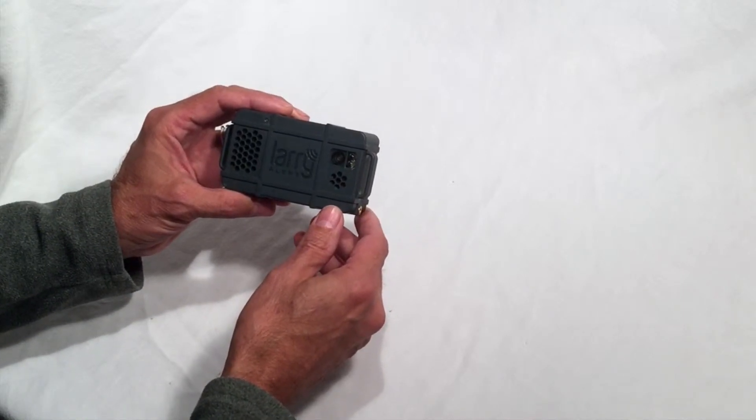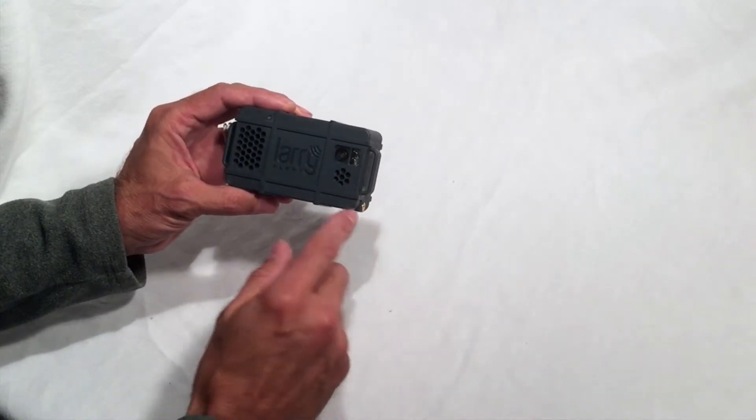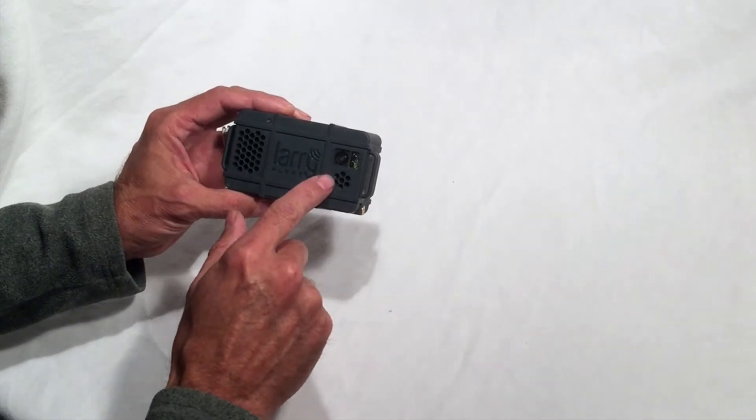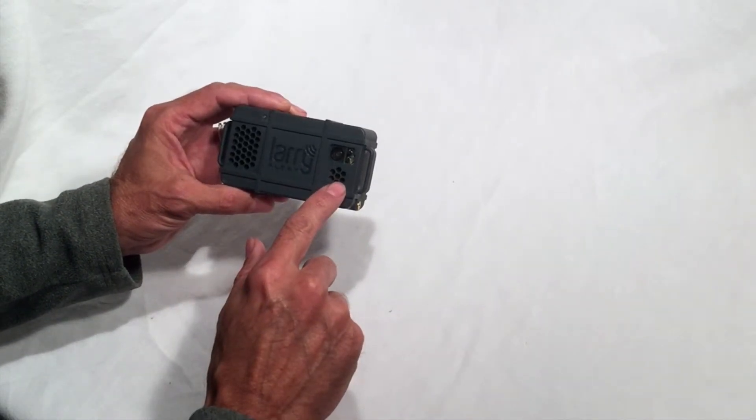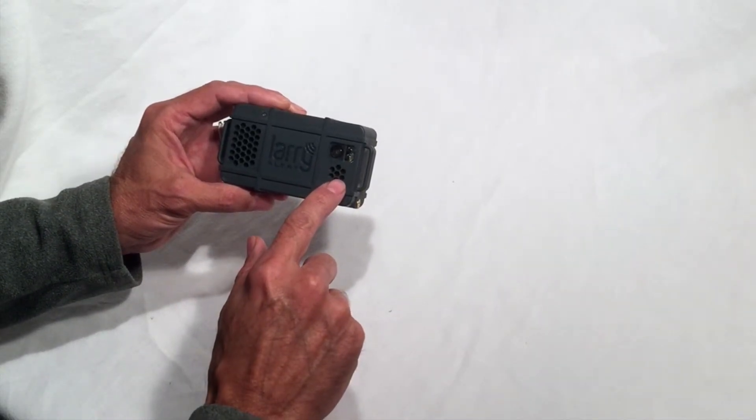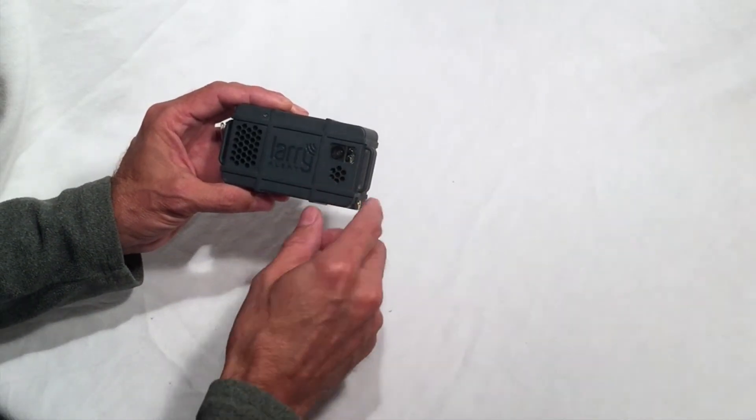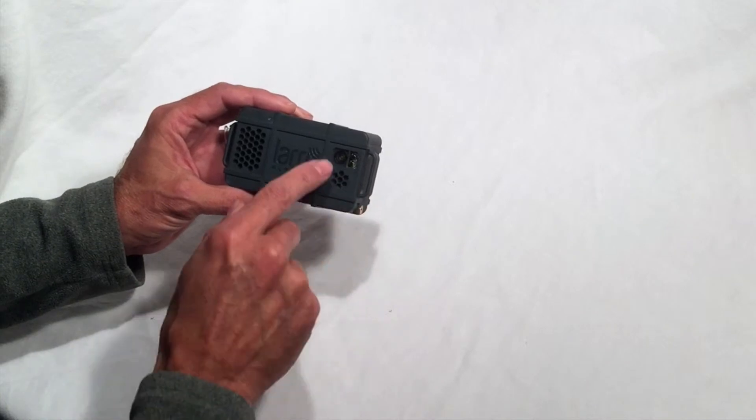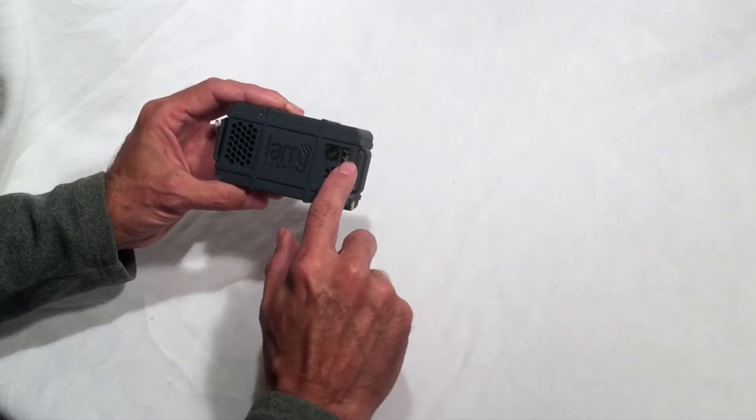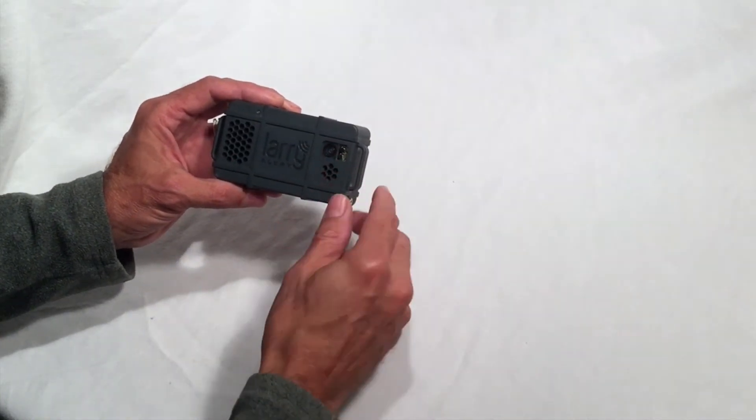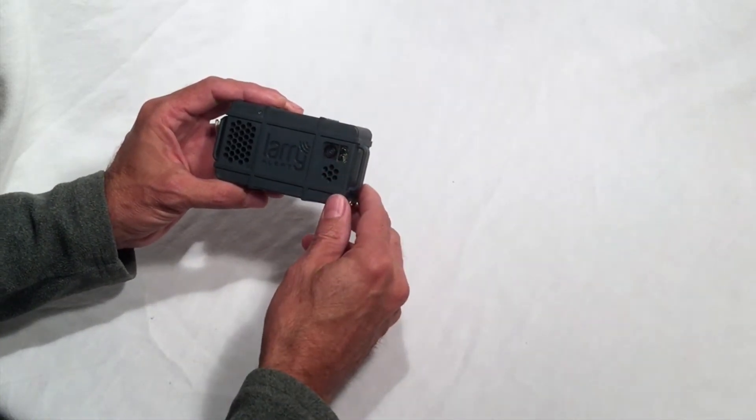On the right side is the 85 decibel siren that you can turn on or off from your smartphone app. The top right includes the camera and the flash where photos will be taken if there is a triggering event.